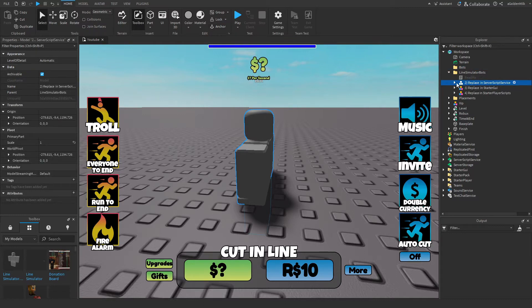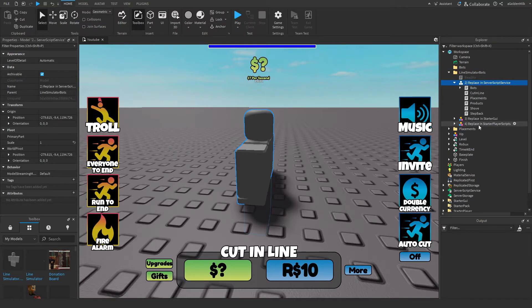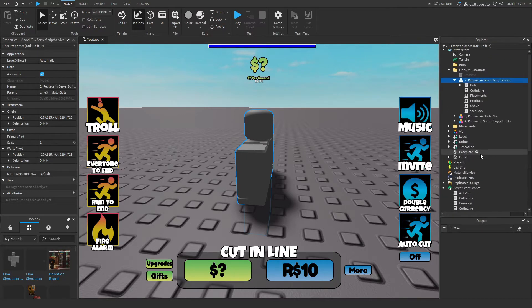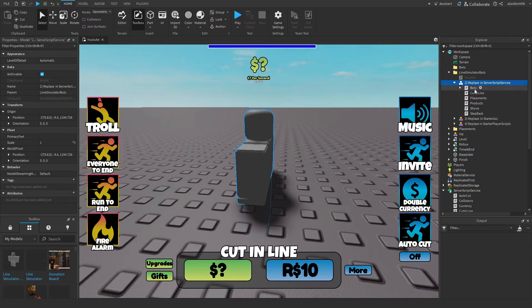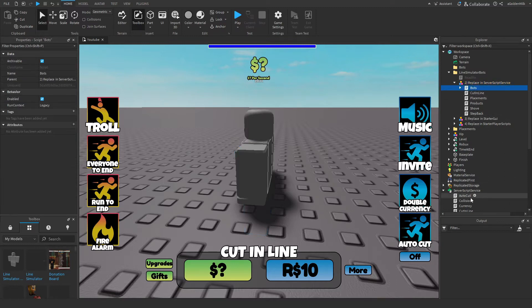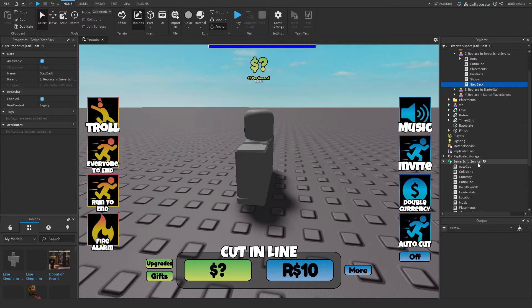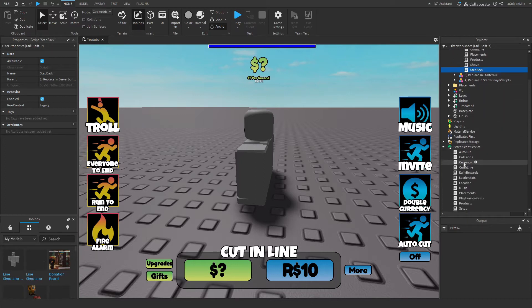So then server script service, but this one we need to replace them all. So I'm going to look for all of these bots we don't have. That's new, so don't bother with that. But all of these you need to delete from here. So that would be cut in line,